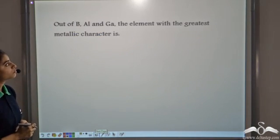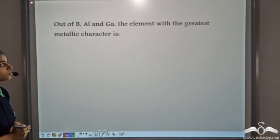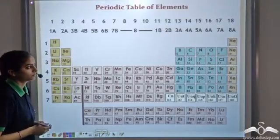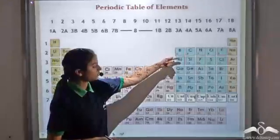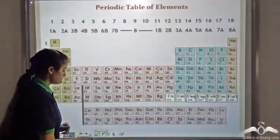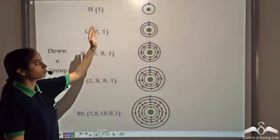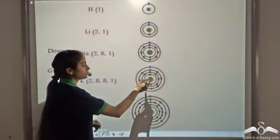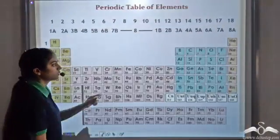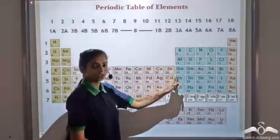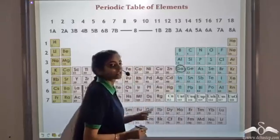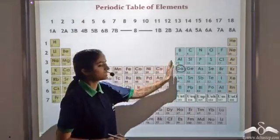Consider three elements: boron, aluminium, and gallium. The one with the greatest metallic character — let's see where they lie in the periodic table. Boron, aluminium, and gallium all lie in one group. We have just studied that on moving from top to bottom in a group, the metallic character increases. So gallium has the greatest metallic character out of these three elements.